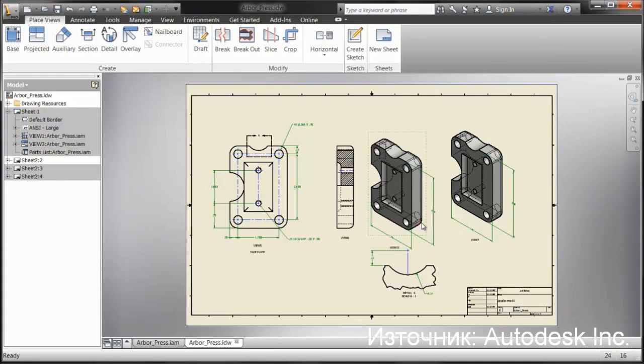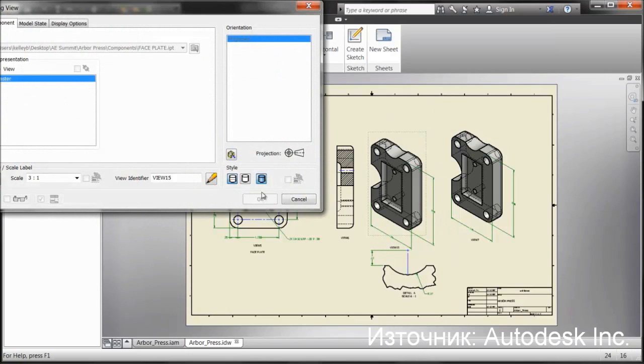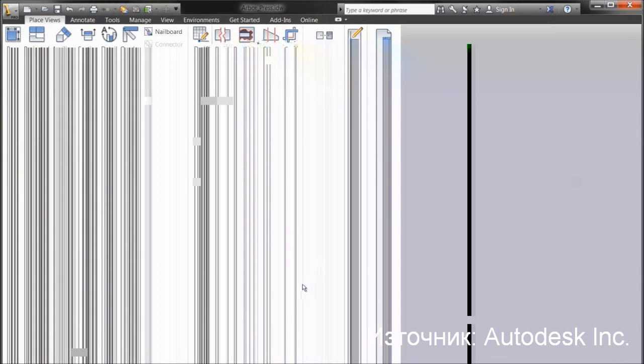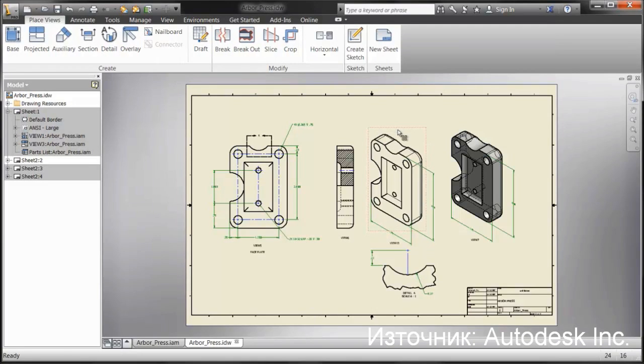They can then edit the view, do whatever they need to, maybe just turn this off a little bit, and they can work on it that way. The view's the same orientation, size, scale, but they can go and modify it.